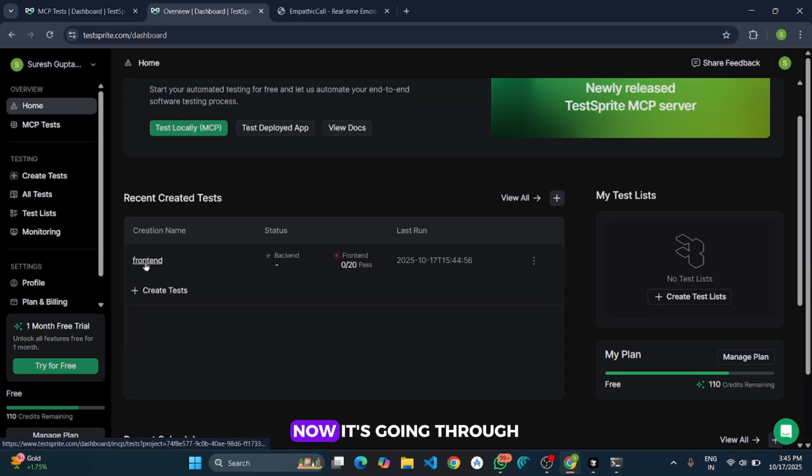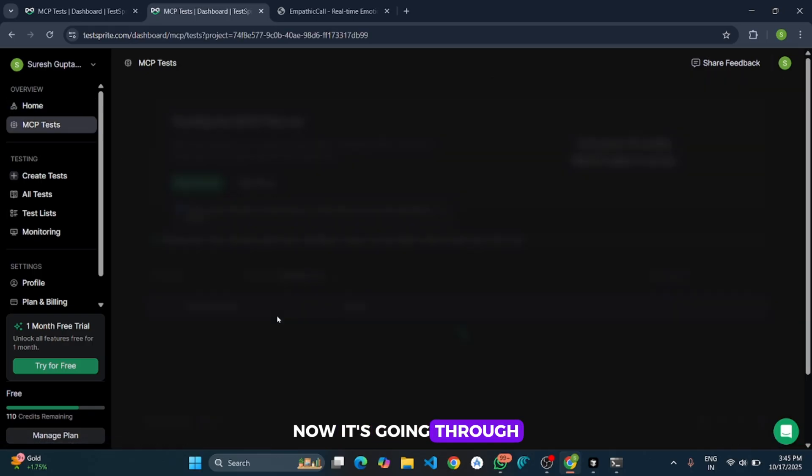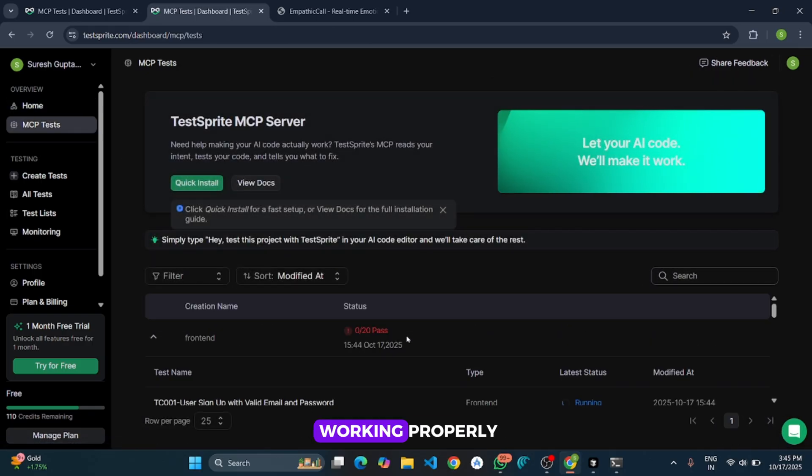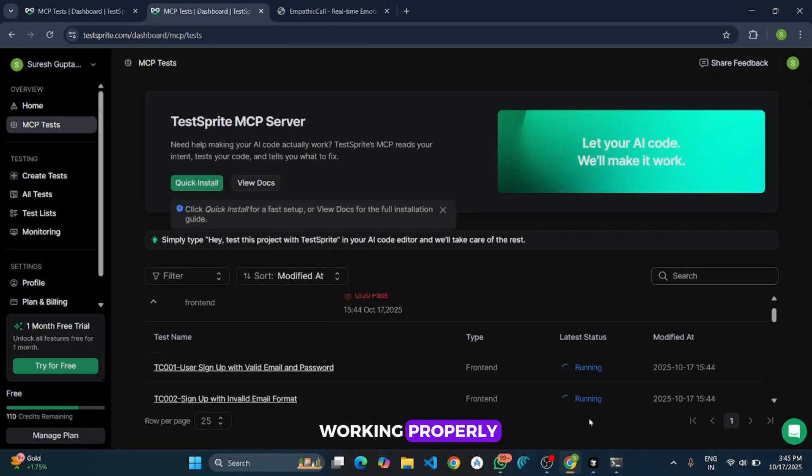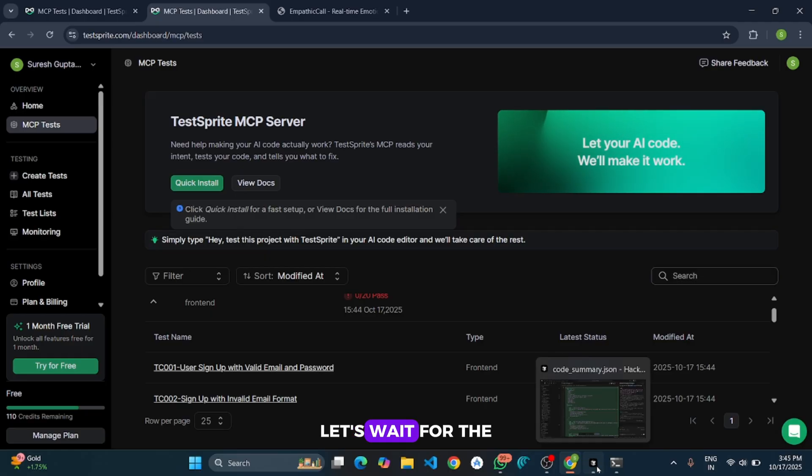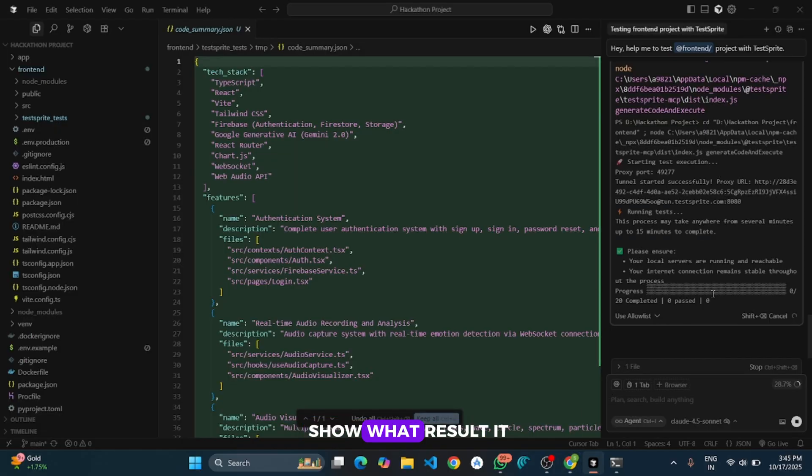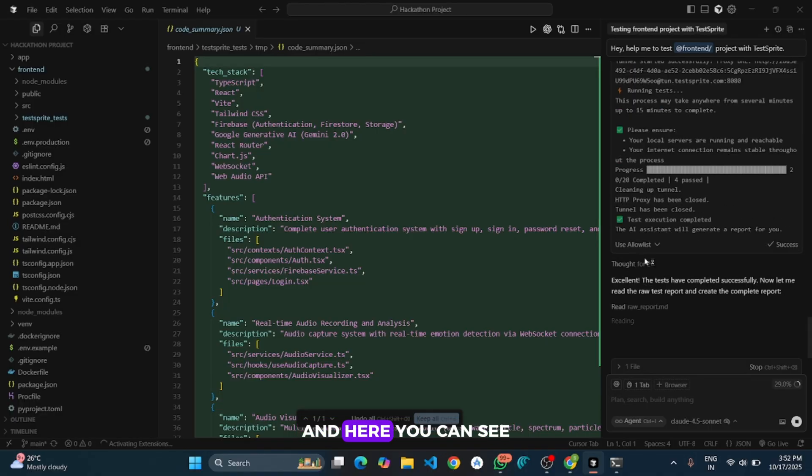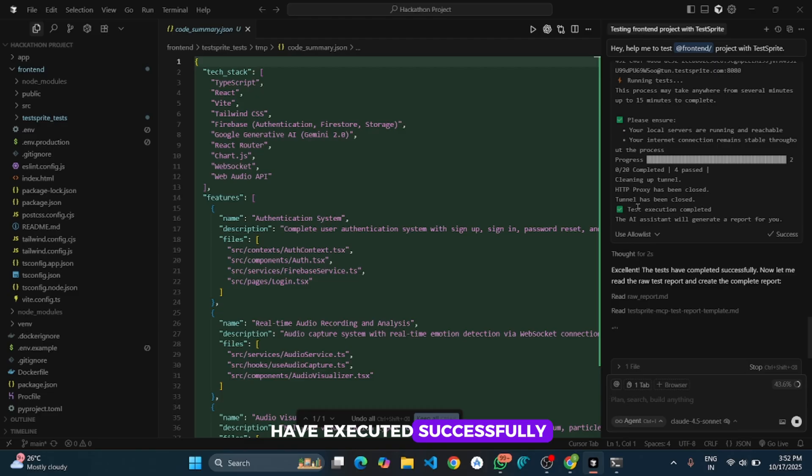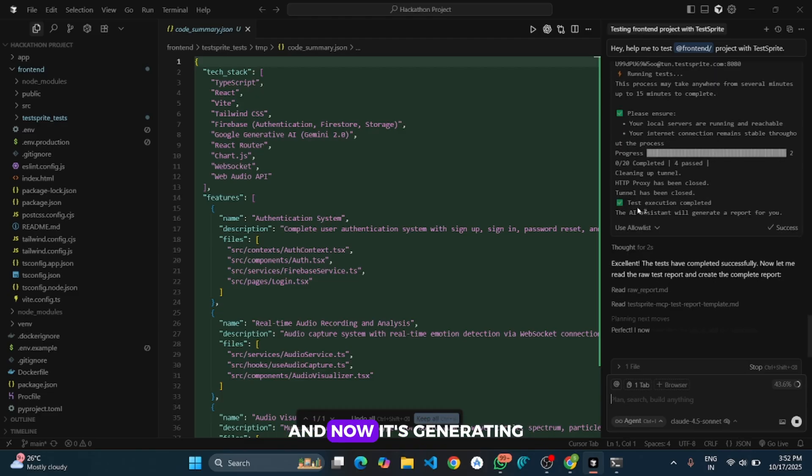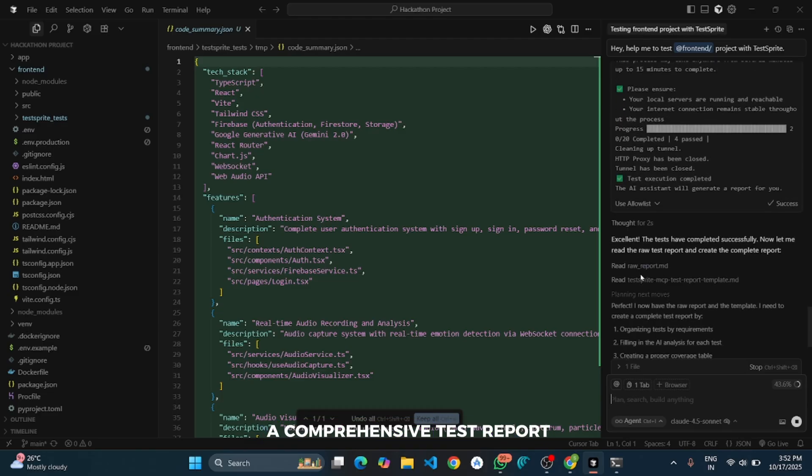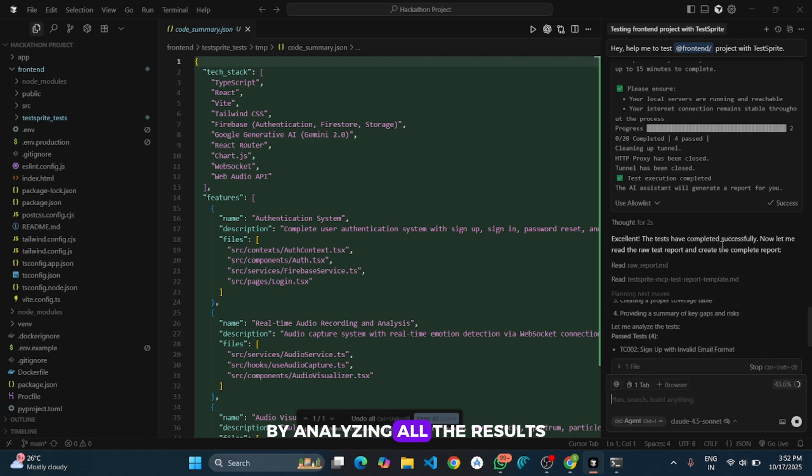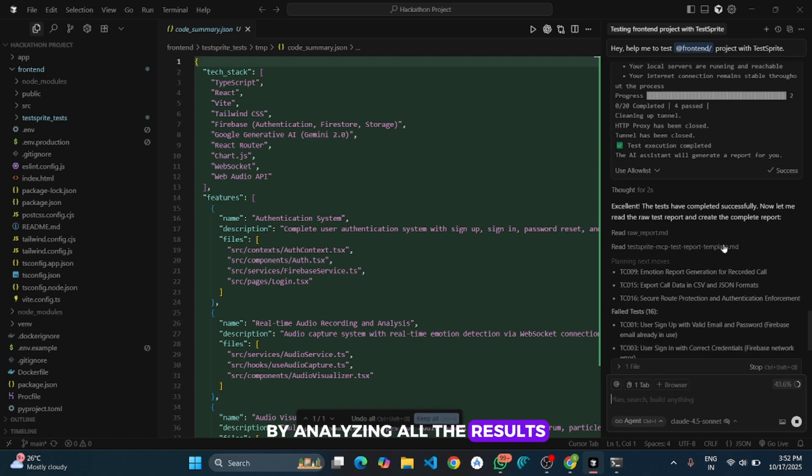Now it's going through each case, checking if everything is working properly. Let's wait for the all test cases to finish running and then I will show what result it gives us. And here you can see all our test cases have executed successfully. And now it's generating a comprehensive test report by analyzing all the results.